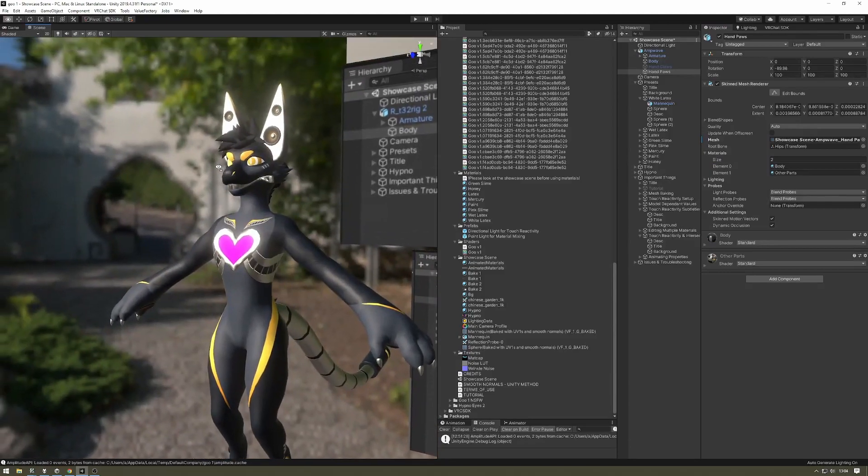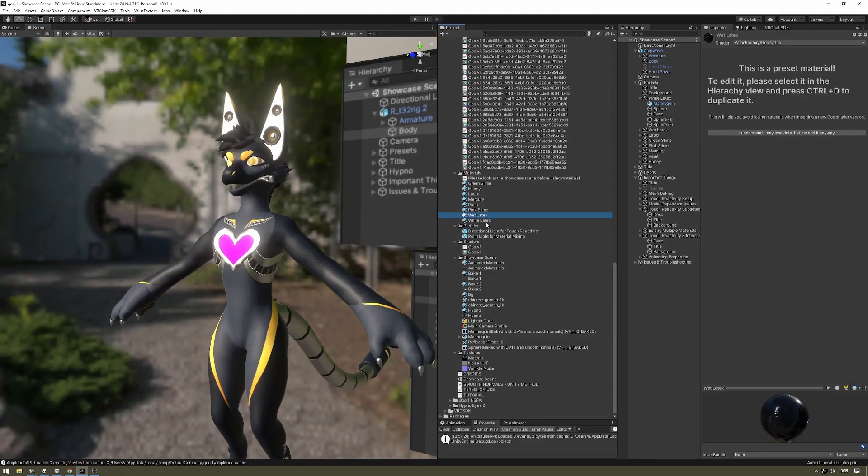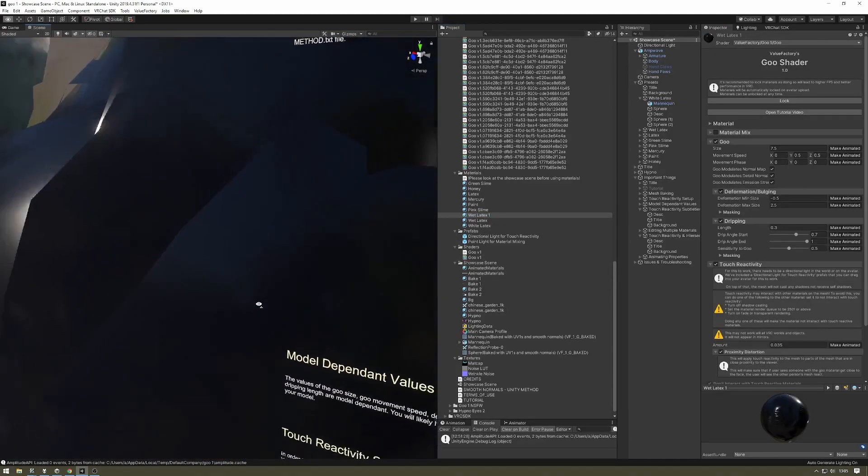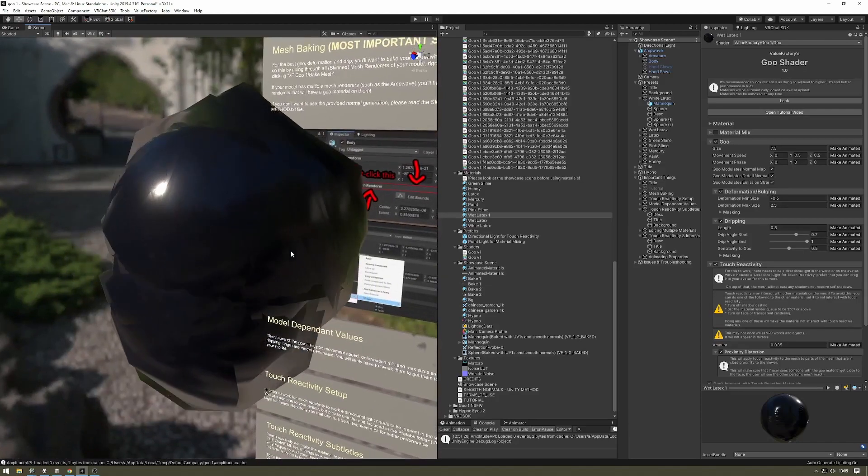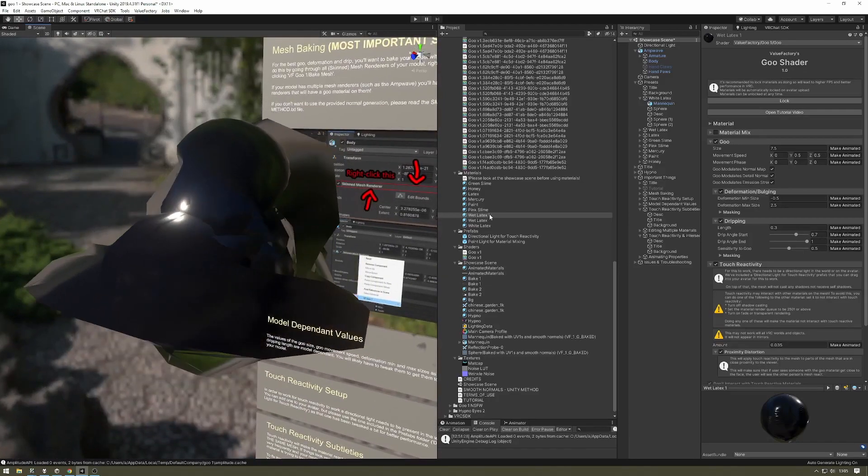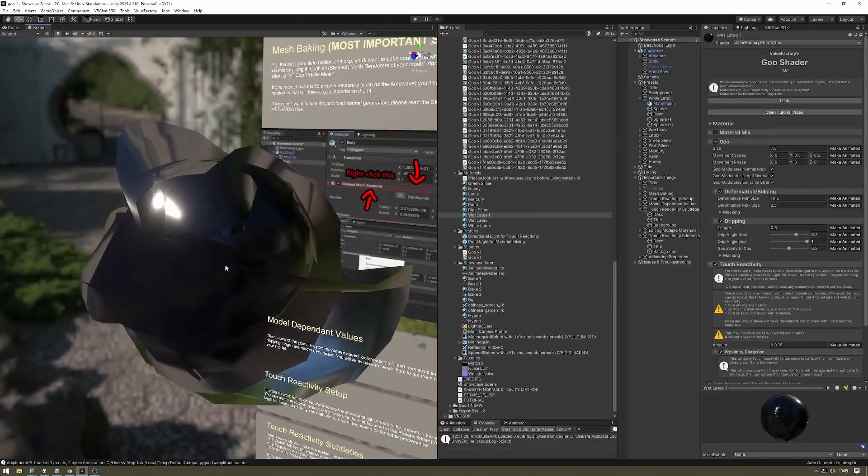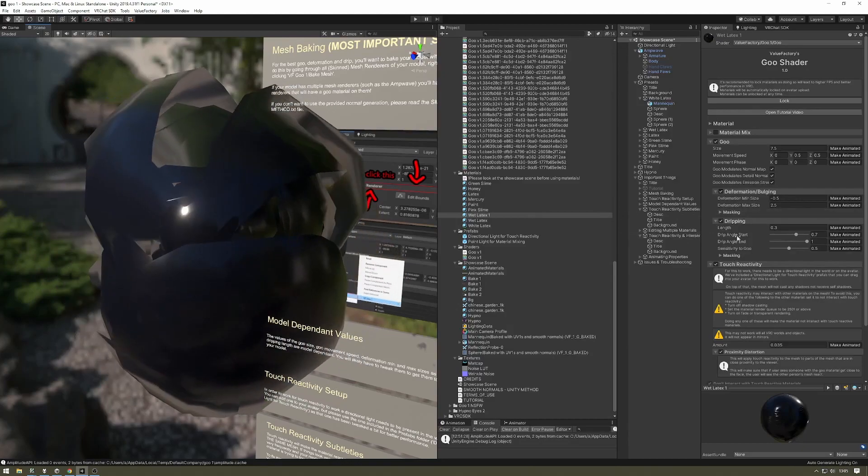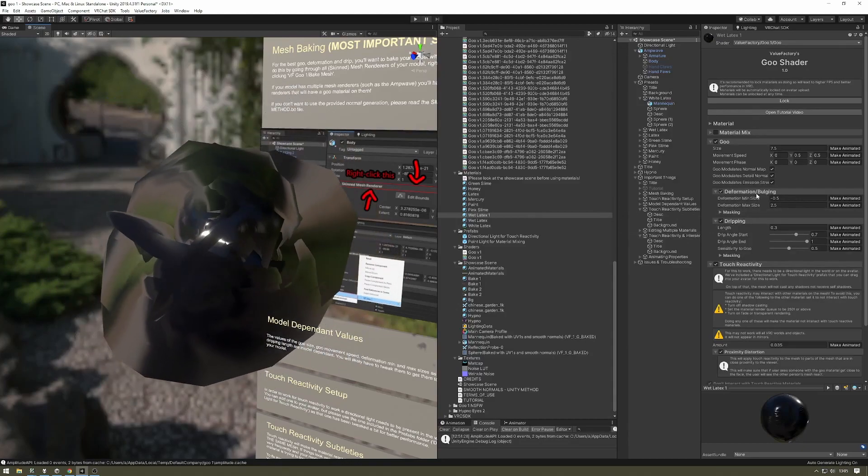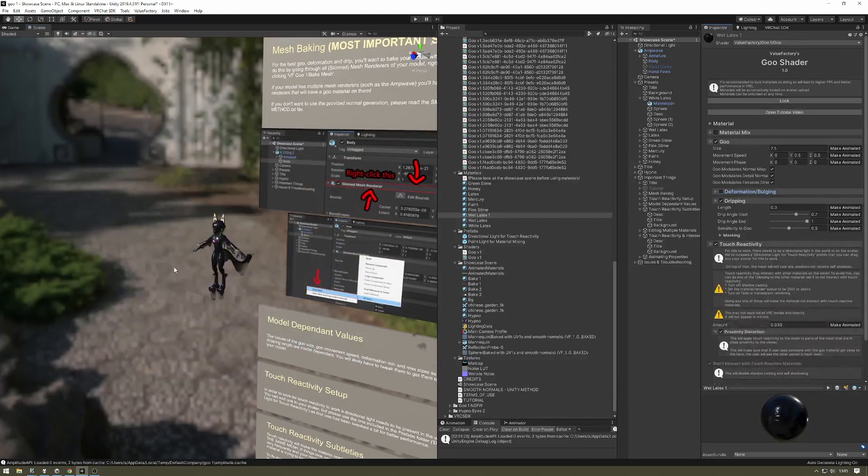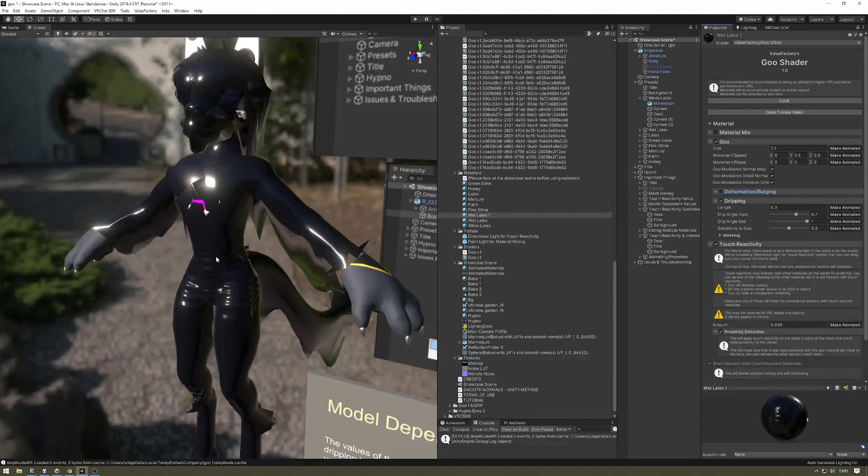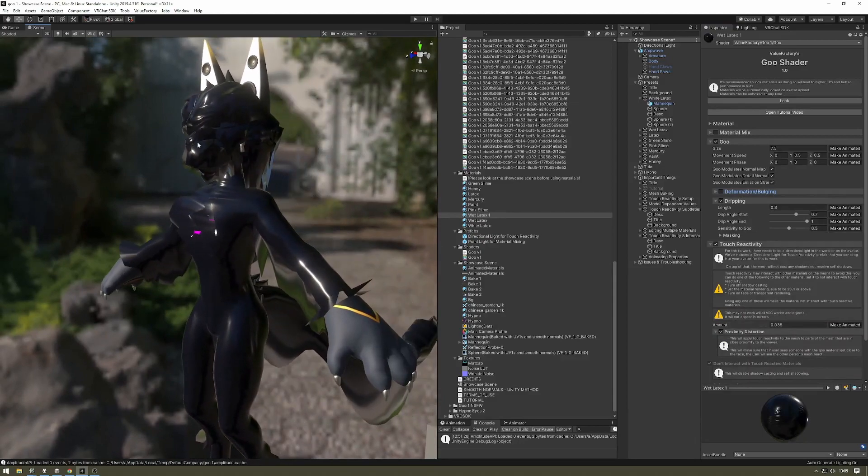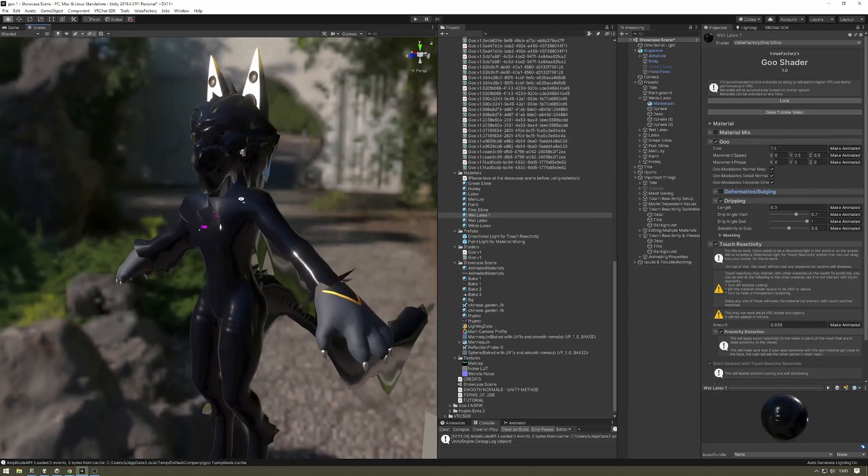Next step is going to be model-dependent values. As you can see, stuff's kind of blowing up after I put the material on the body. I can tell you already that it's going to be the deformation bulging thing that's causing that. There's still some glitching, but that's something else.